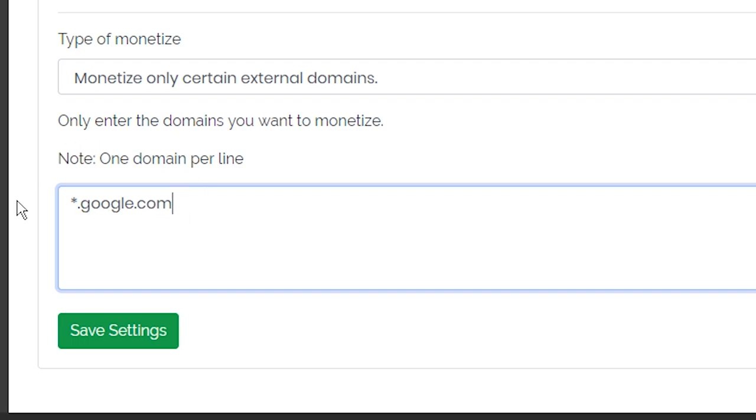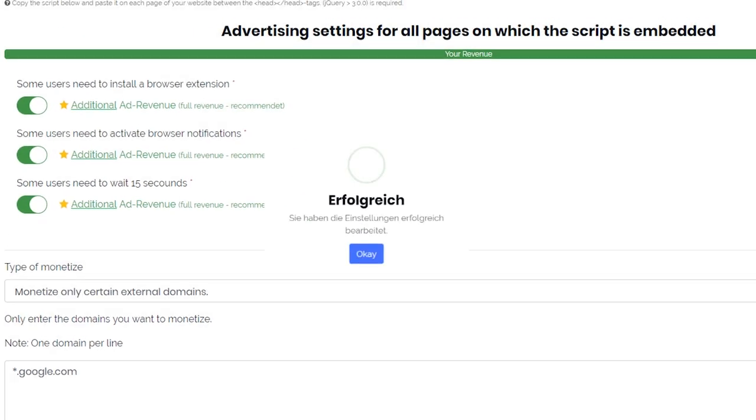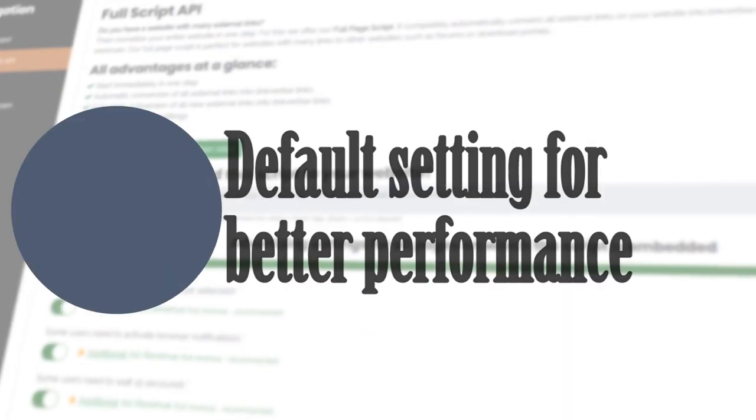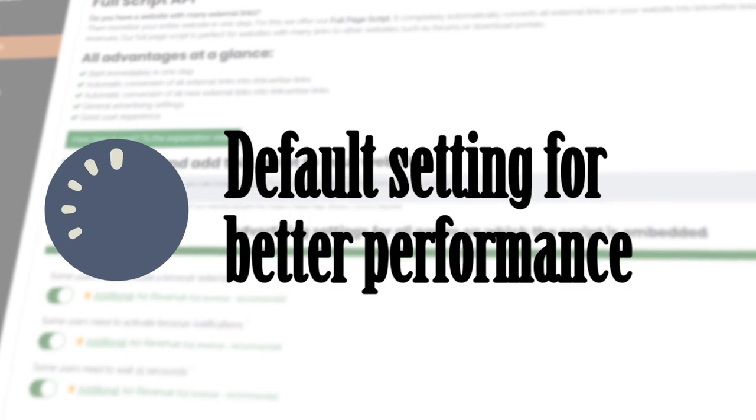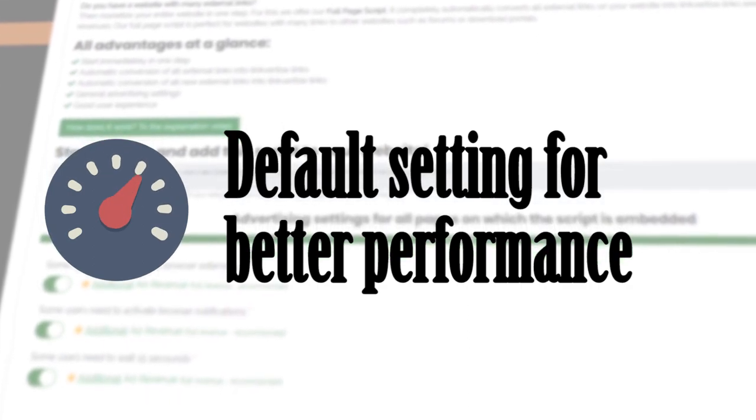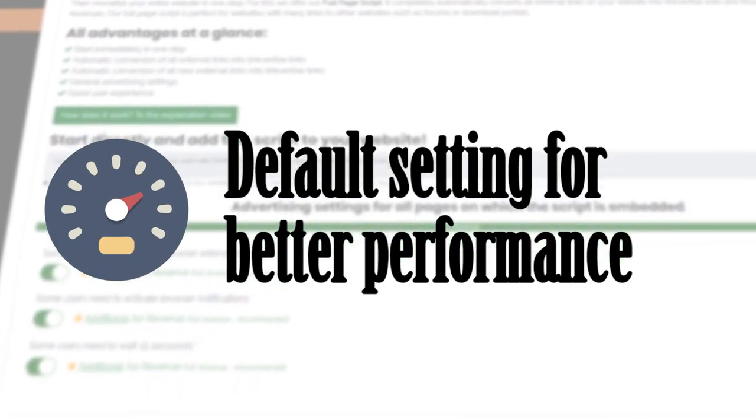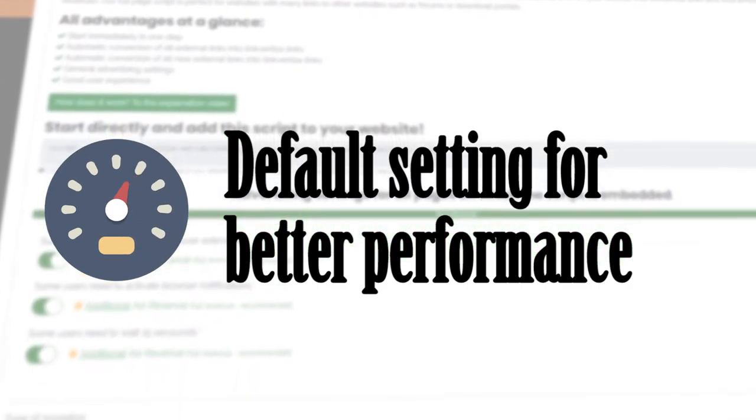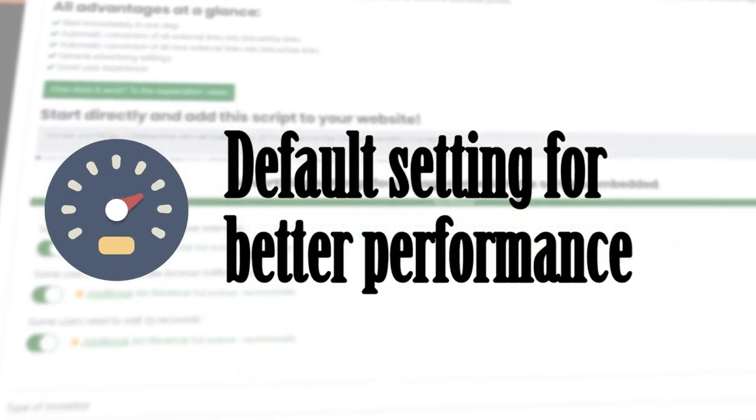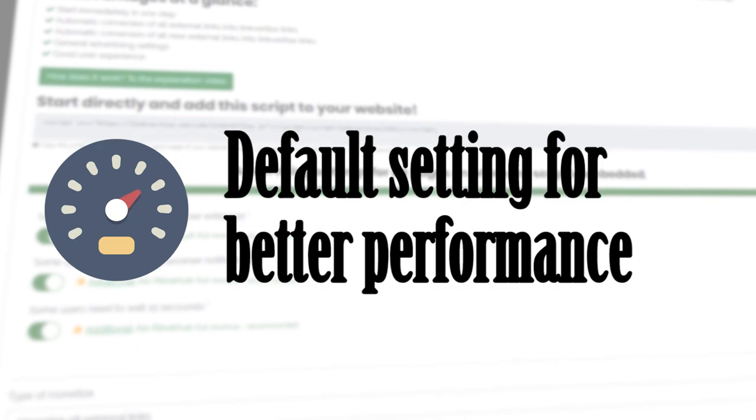This additional setting is relevant, for example, for large pages that only want to monetize certain links. In general, however, we recommend that you leave the setting at monetize all external links because this will improve your performance of your links.